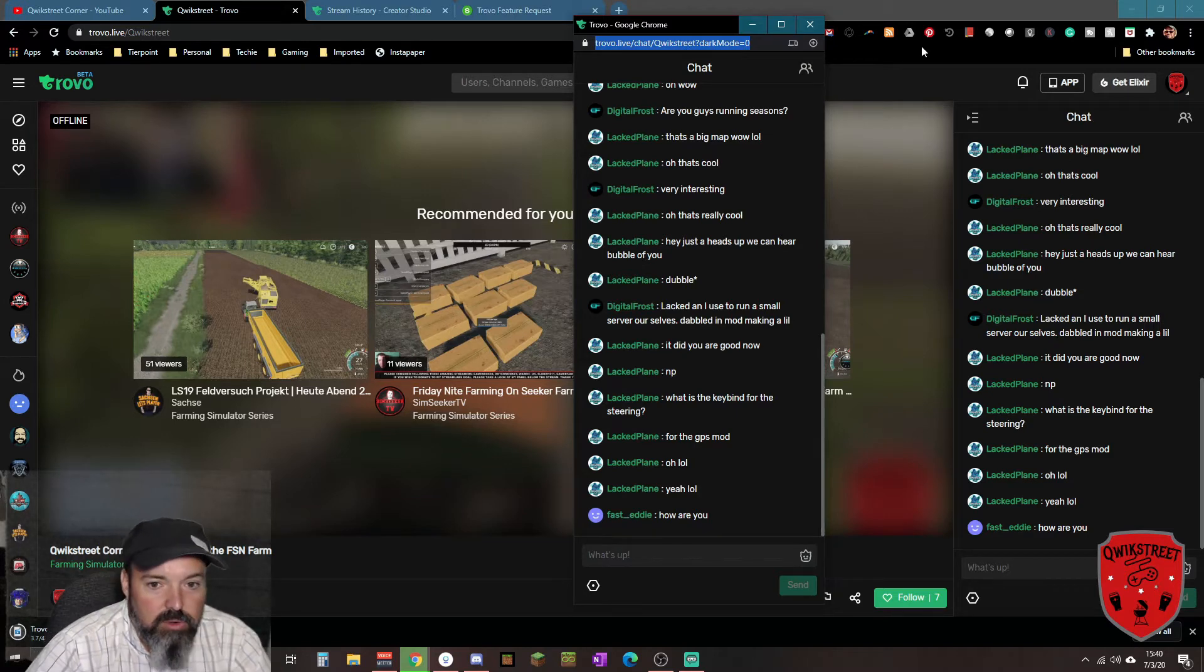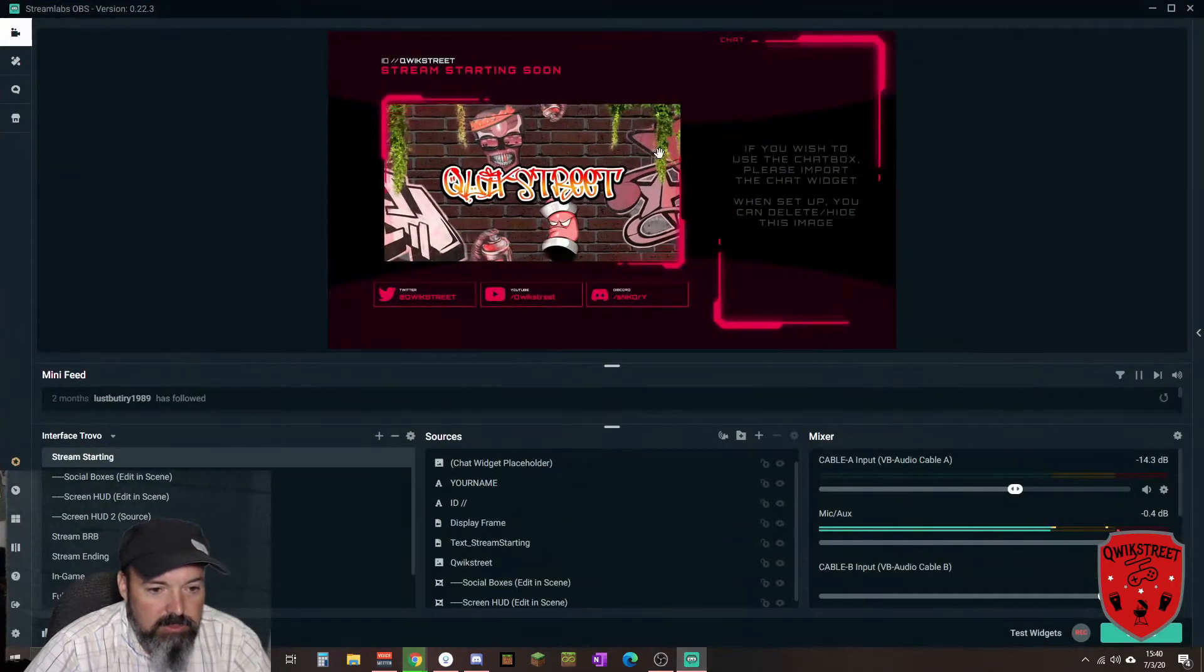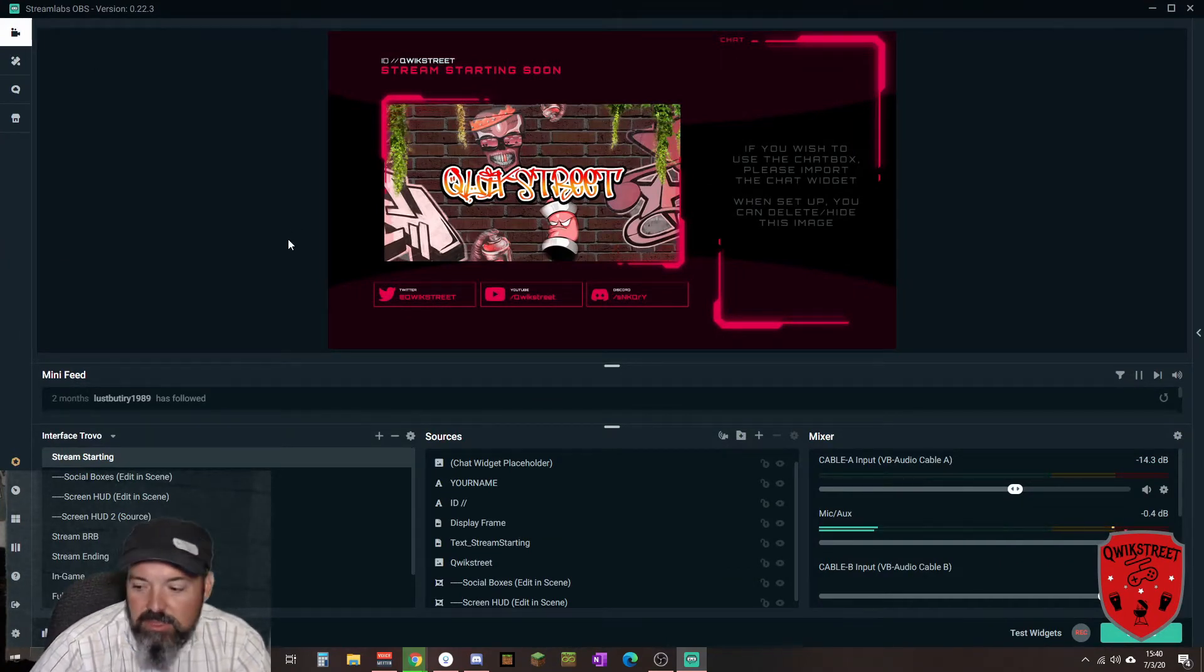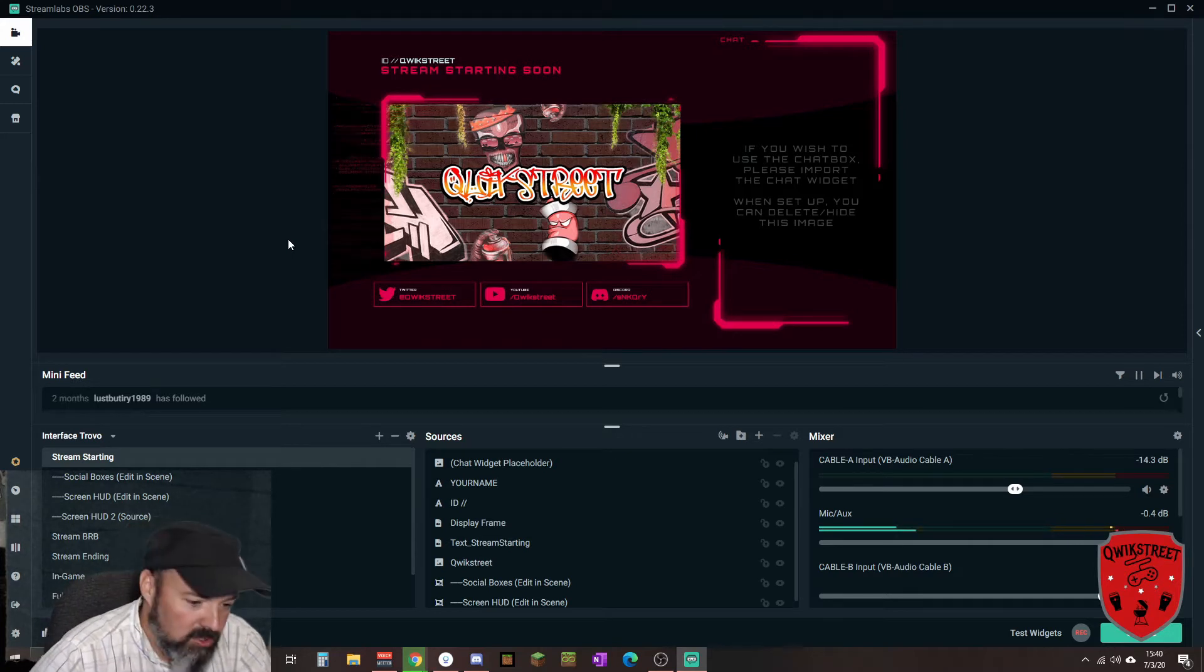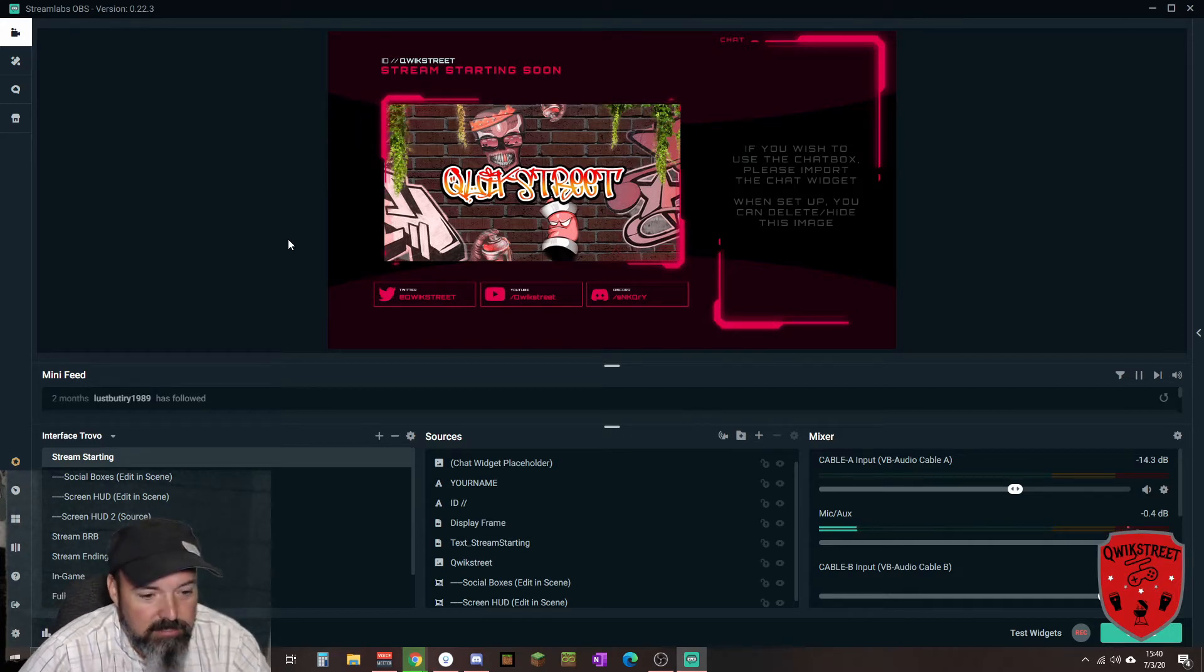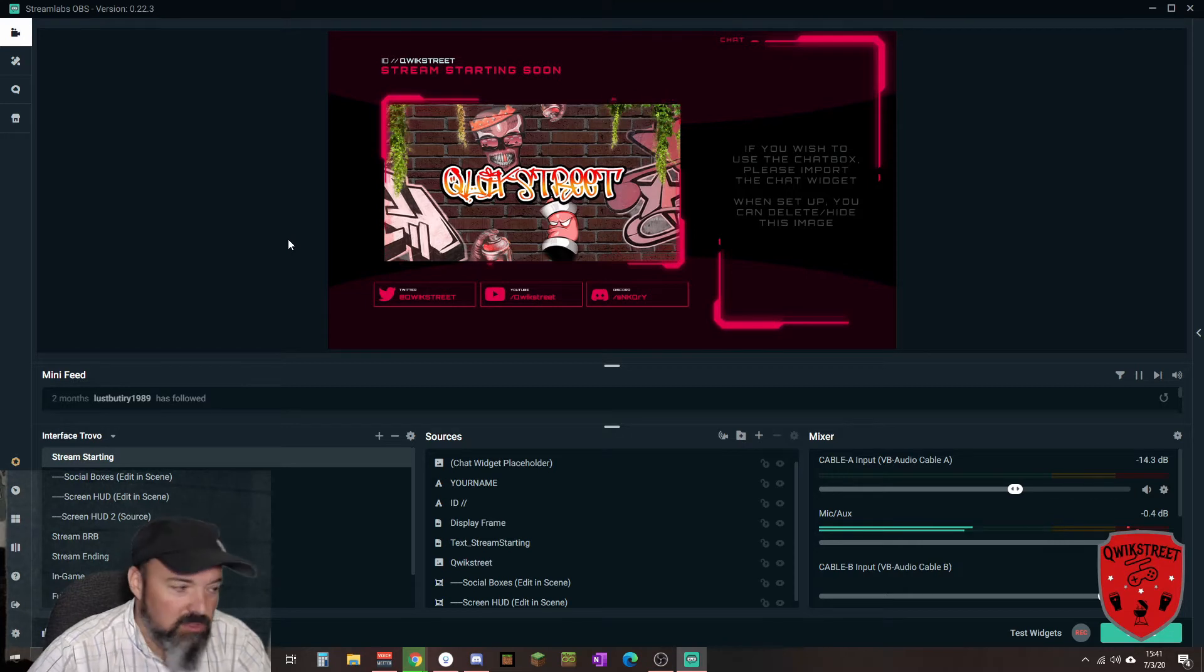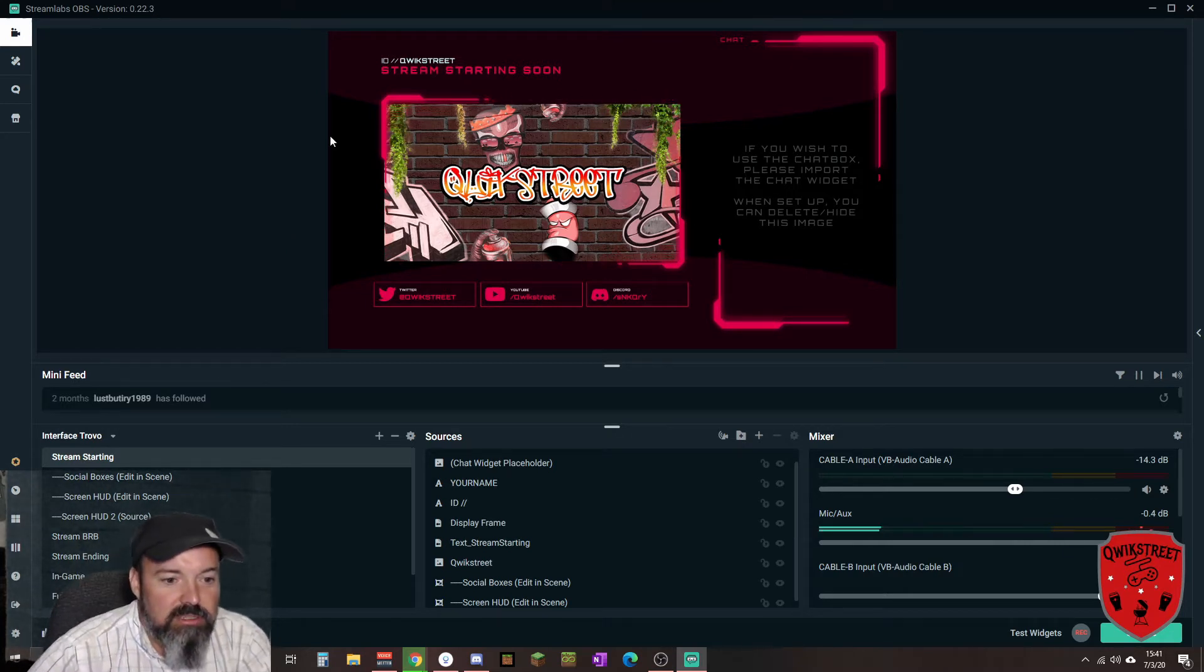Take that URL over here to our Streamlabs and we're just looking at one of my scene collections here. This is a theme that is made by Nerd or Die, which is pretty much the only people I buy my themes from. They make some really great stuff. Link down below in the description.